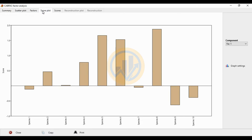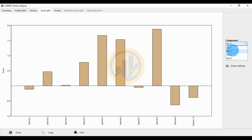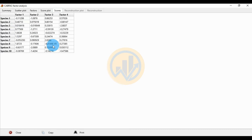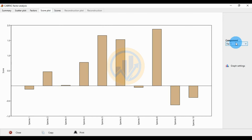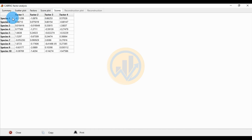The score plot presents the 10 species scores for the four factors: Factor 1, Factor 2, Factor 3, and Factor 4. The score values are in the next columns. For Factor 1, the negatively presented species are Species 1, Species 7, Species 9, and Species 10.